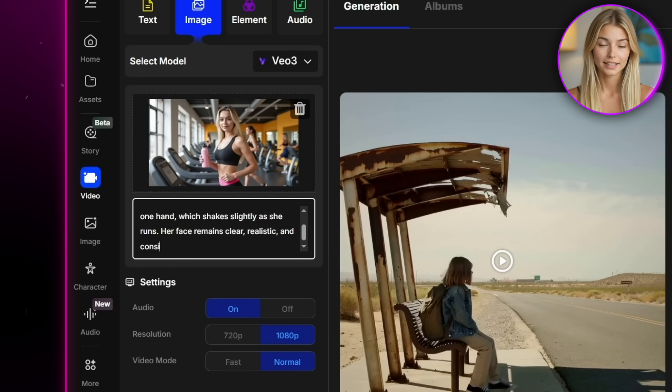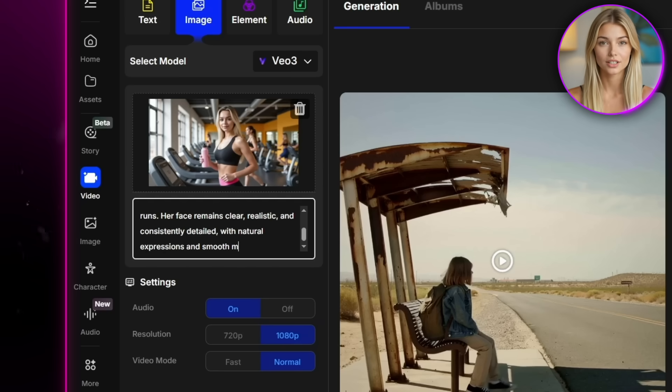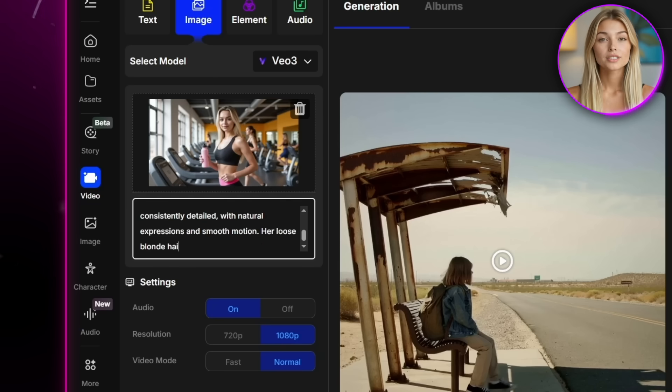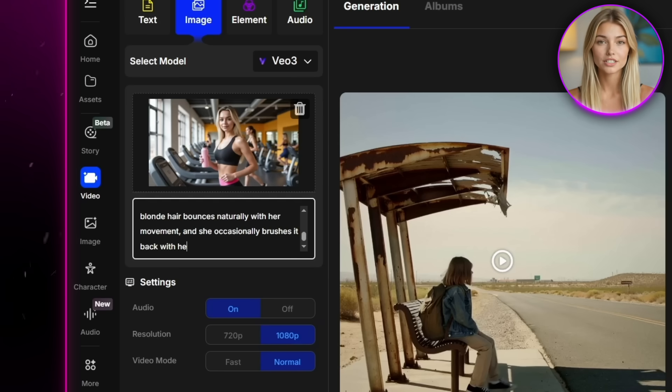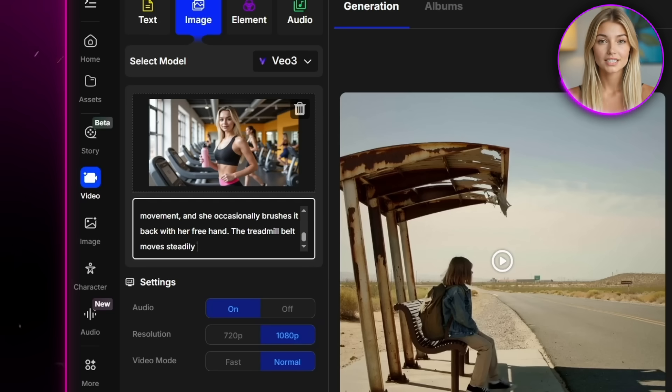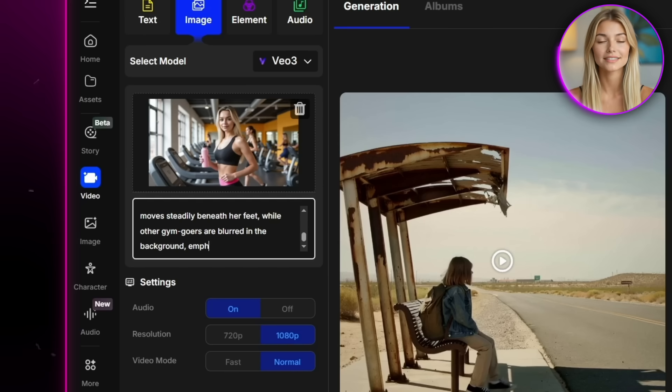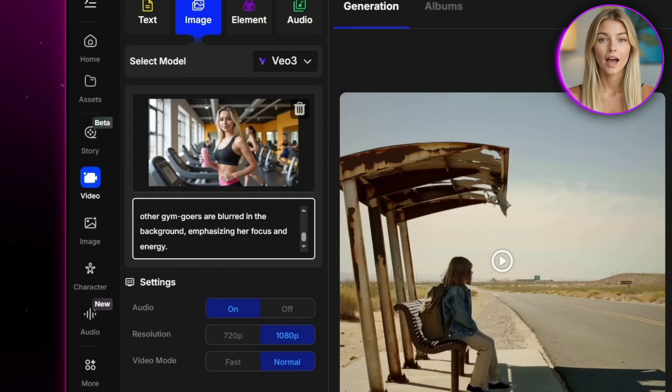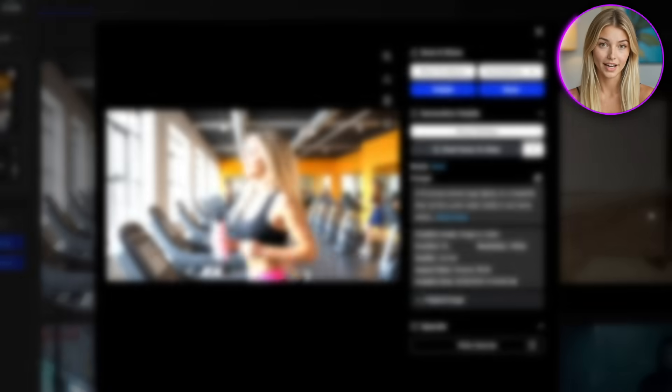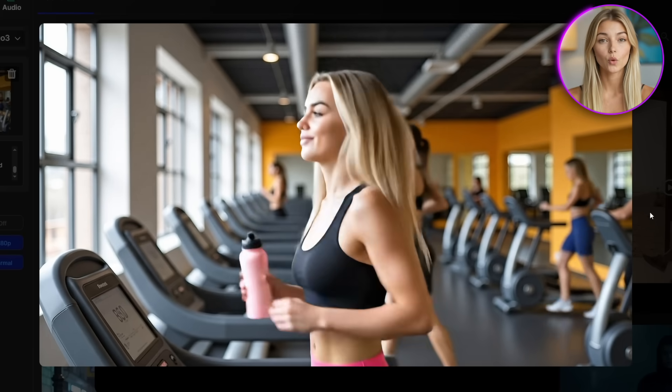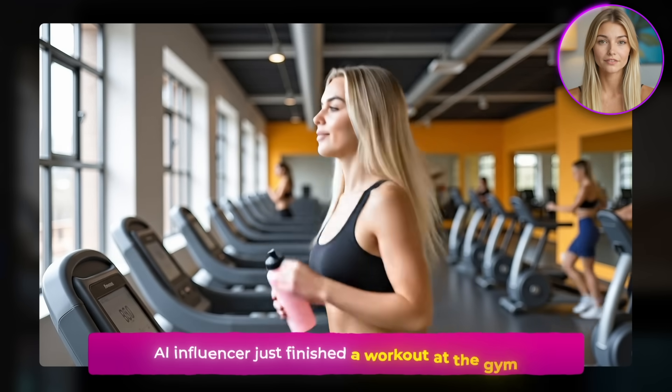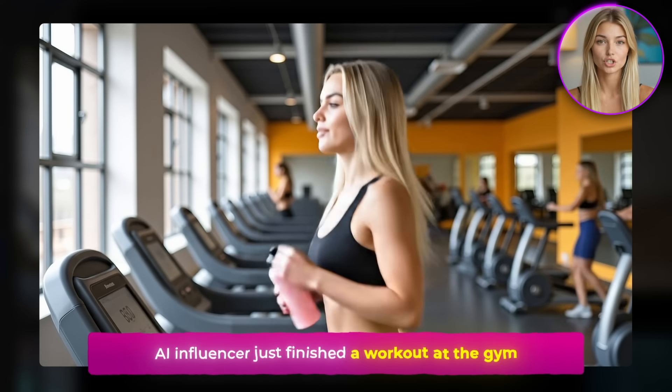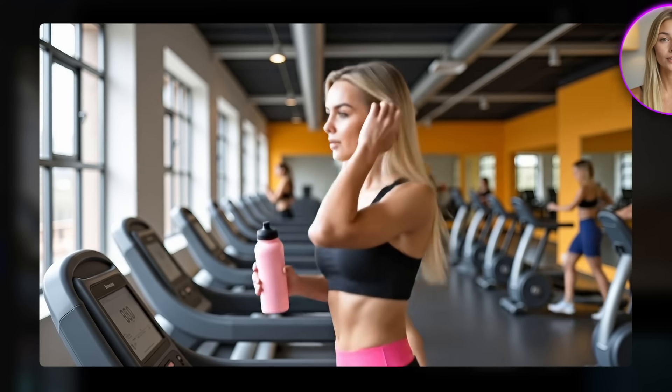Her face remains clear, realistic, and consistently detailed with natural expressions and smooth motion. Her loose blonde hair bounces naturally with her movement, and she occasionally brushes it back with her free hand. The treadmill belt moves steadily beneath her feet, while other gym goers are blurred in the background, emphasizing her focus and energy. And once again, the result comes out perfect. This one looks like it could be a quick story post, like your AI influencer just finished a workout at the gym. That's really cool.